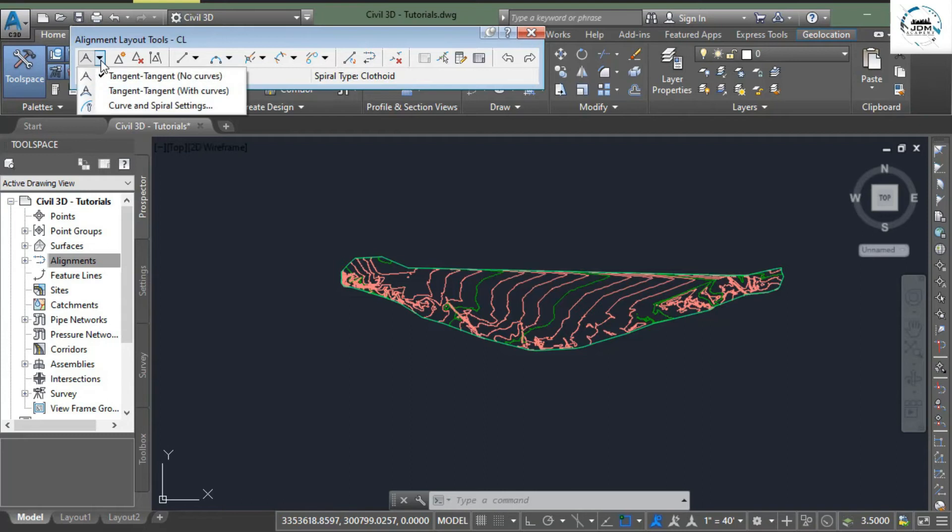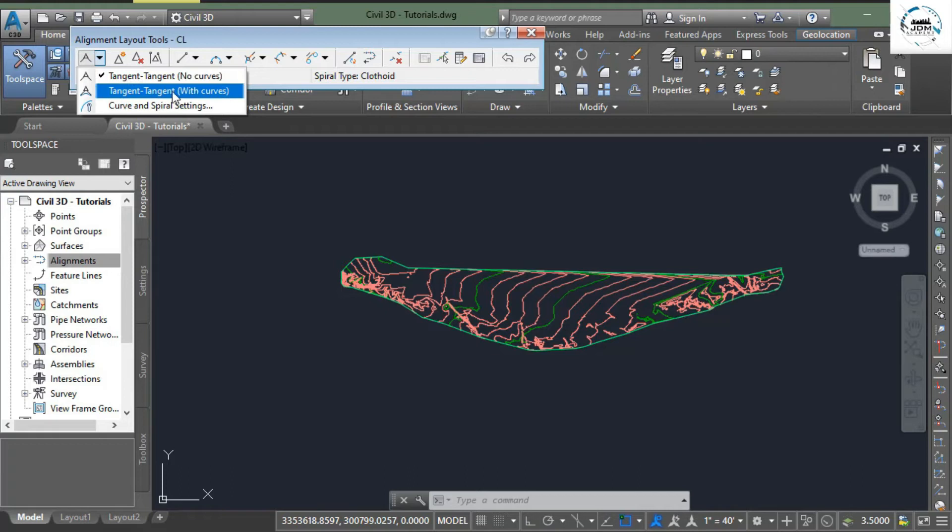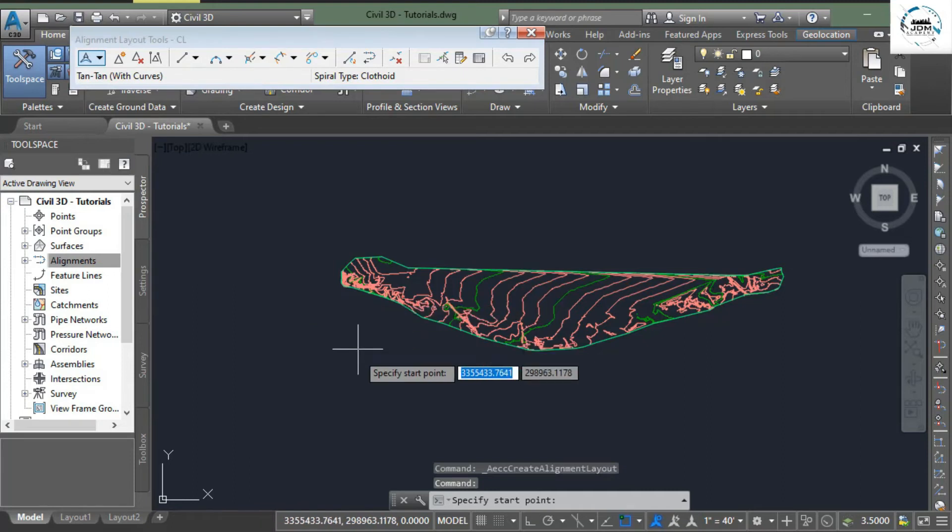Here are the two options: tangent tangent with no curve or tangent tangent with curve. As I told earlier, we always need curves between two tangents so we will select the second option. It says specify start point.